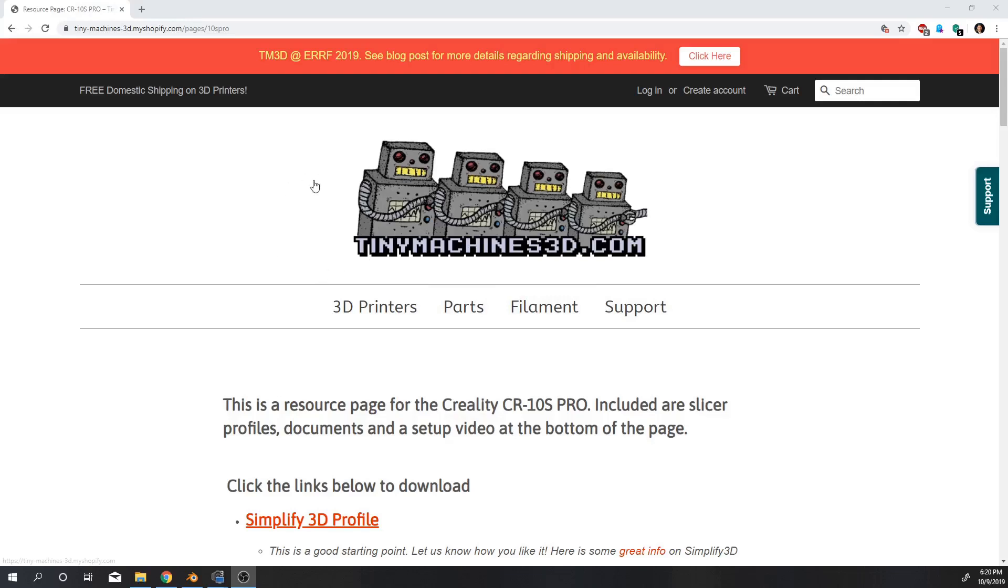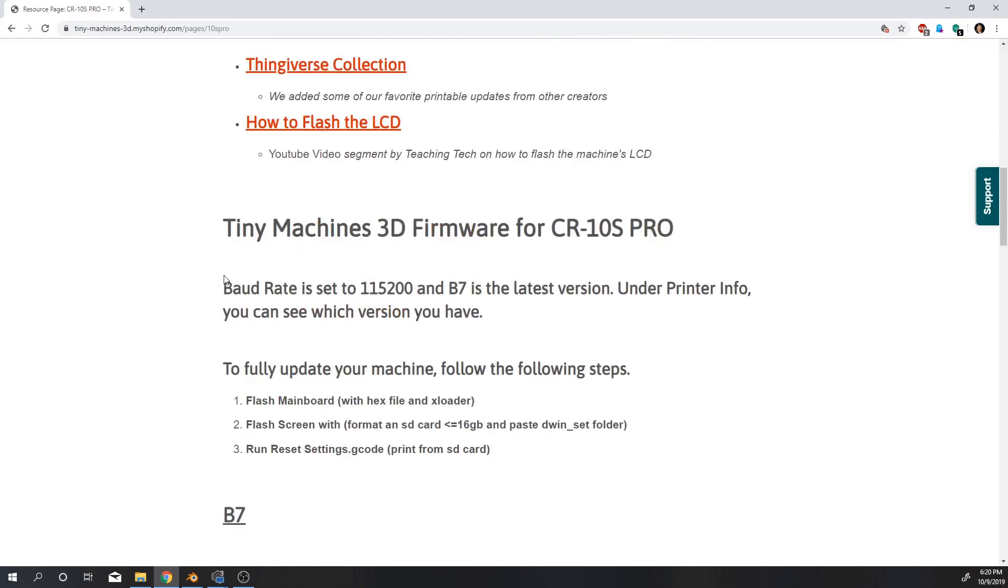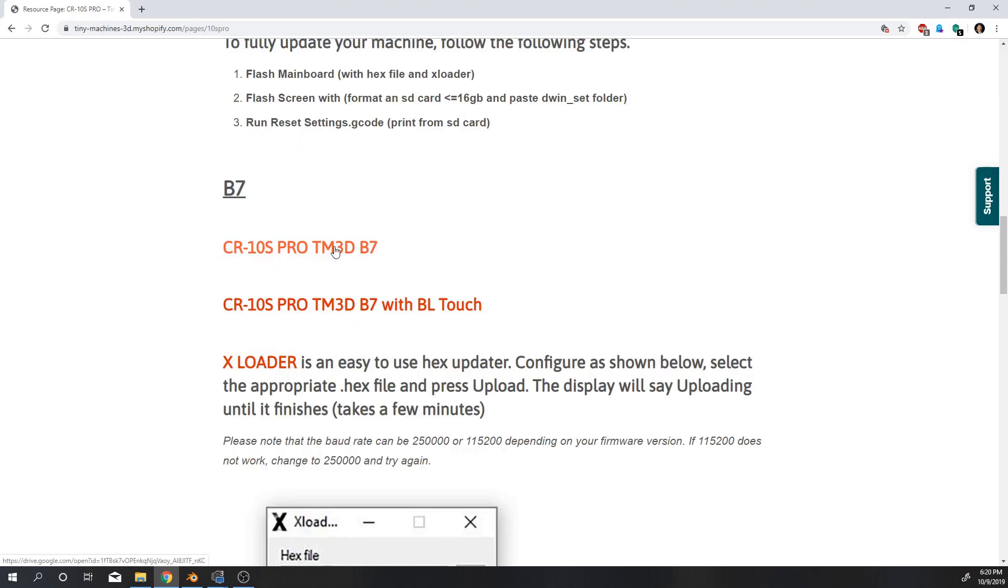The very first thing you want to do is go to this website right here and then scroll down. You're going to be basically downloading three files.